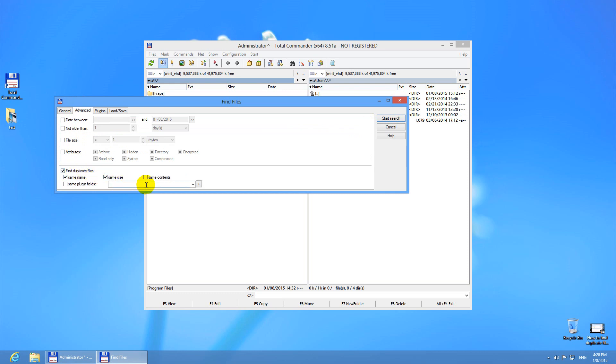We can search for duplicate files according to file name, that is two files with exactly the same name, two files with exactly the same size, or two files with the exact same content.